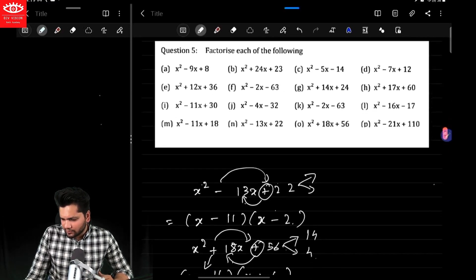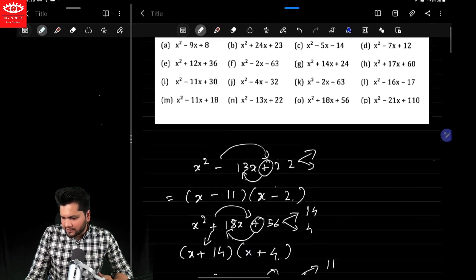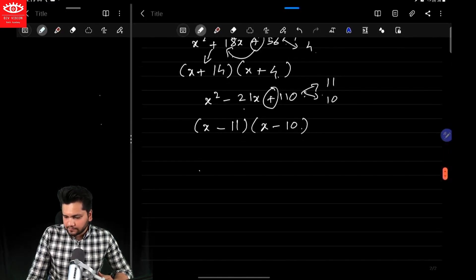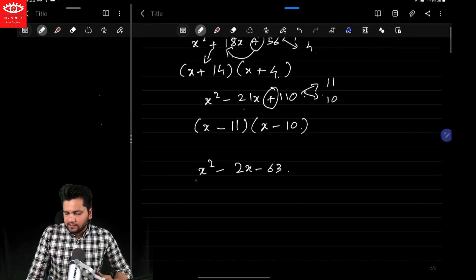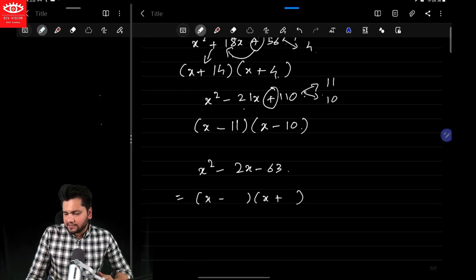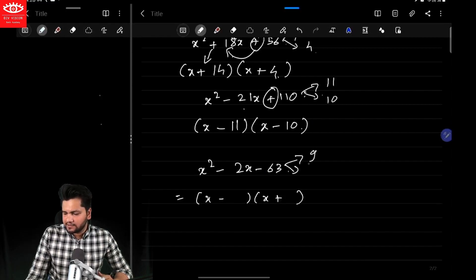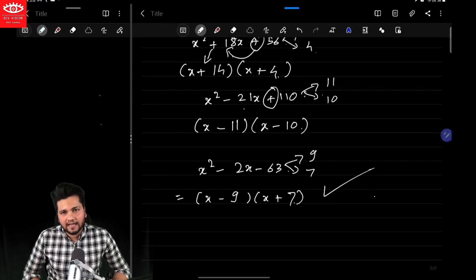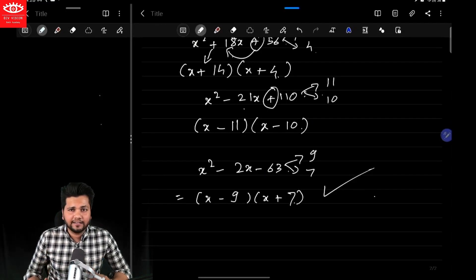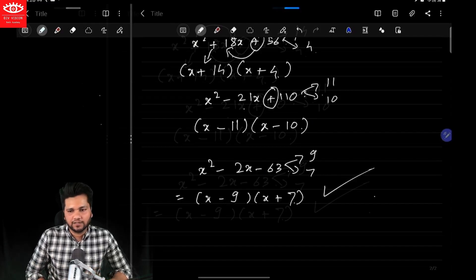Now let me consider one more: x²−2x−63. So it's going to be x minus, minus into minus, x plus — factorize 63 in such a way whose difference is 2. So what are the factors? 9 and 7. Write the larger number first, smaller number second. And that's how you can factorize any quadratic expression whose coefficient of x² is 1.